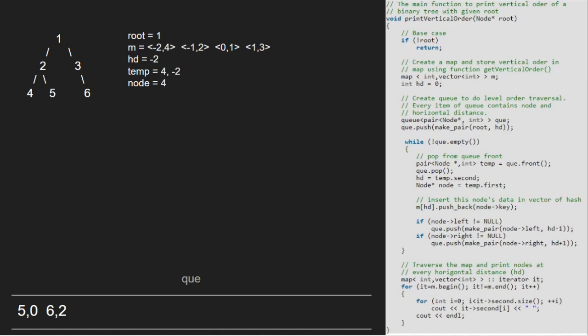temp will point to 5, 0 and 5, 0 will be dequeued. hd will be 0 and node will be equal to 5. We insert it into the map after value 1 as key is 0. As left and right of 5 is null, nothing is enqueued and we continue with the while loop.